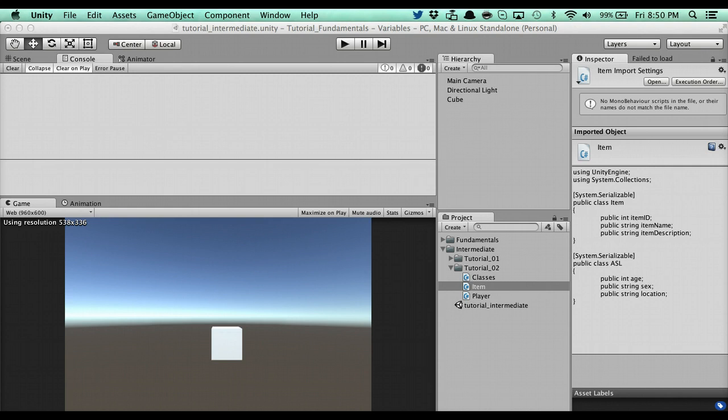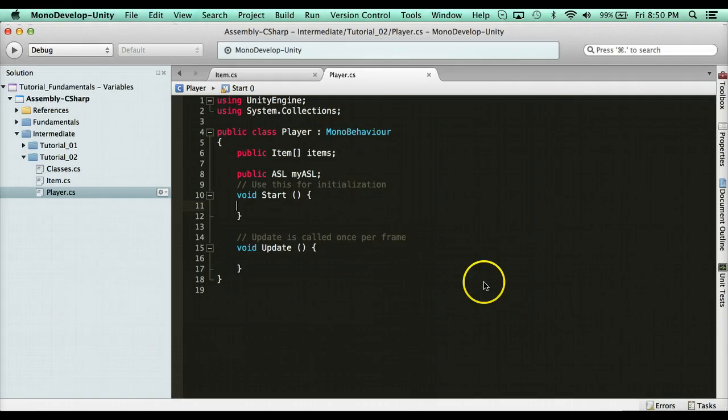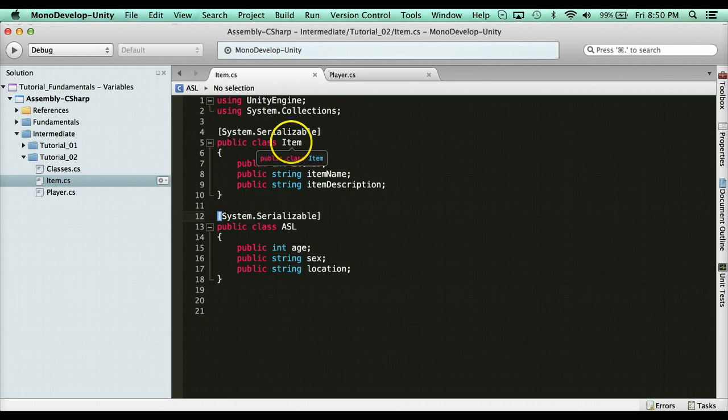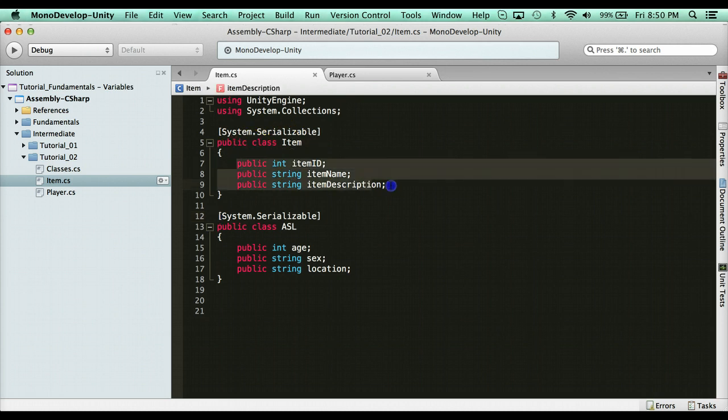A constructor is a special function type that automatically gets called every time you create a new object. So when I say object, I'm talking about class. For instance, if you look here in our item class, every object is going to have these properties.